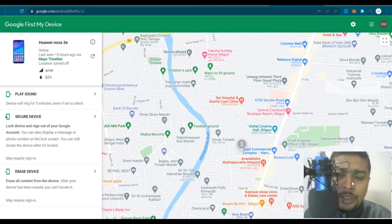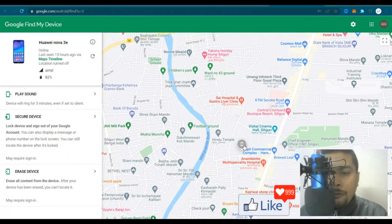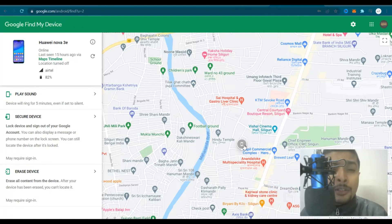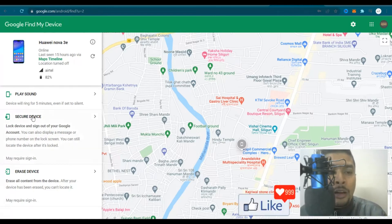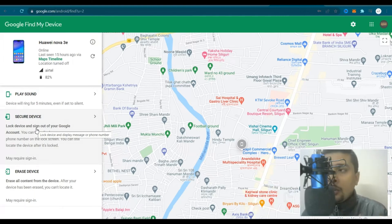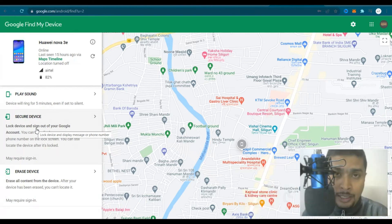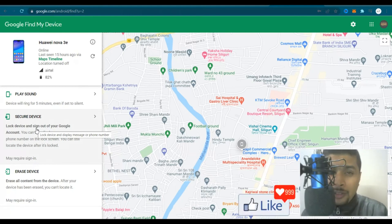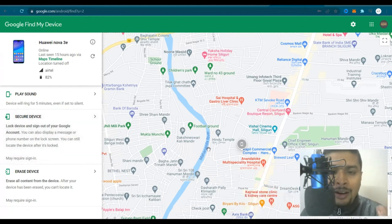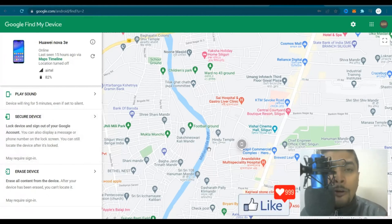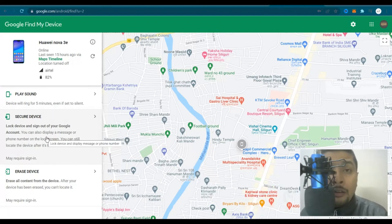For some odd reason, supposing you are not able to locate your phone even if it is showing up on Google Maps, Google gives you an amazing option. You could actually lock your device and sign out of your Google account. Since all your data is synced with your Google account on Android devices, you can secure your device by locking it or signing out to prevent misuse of your information.